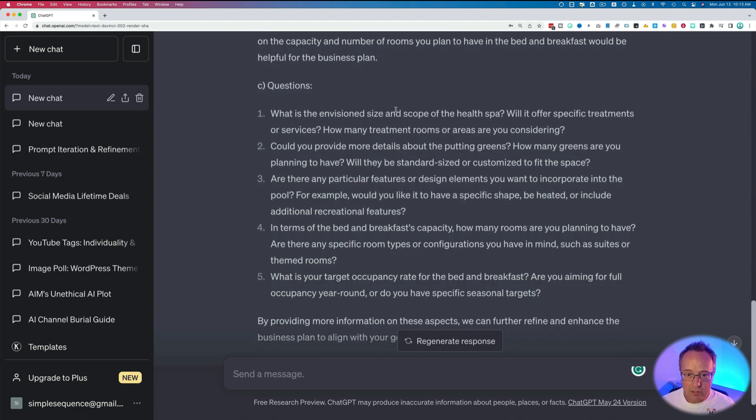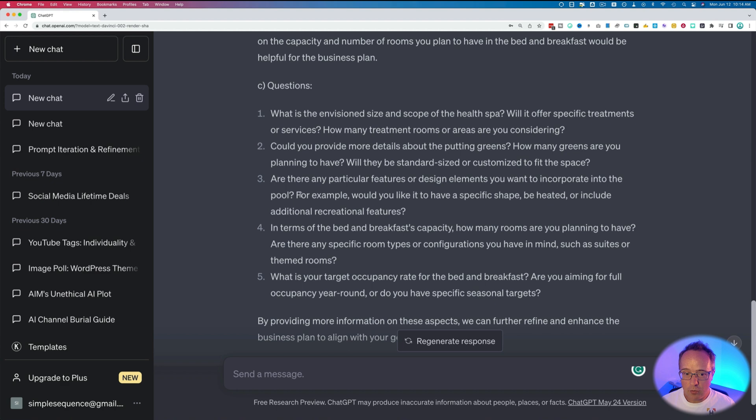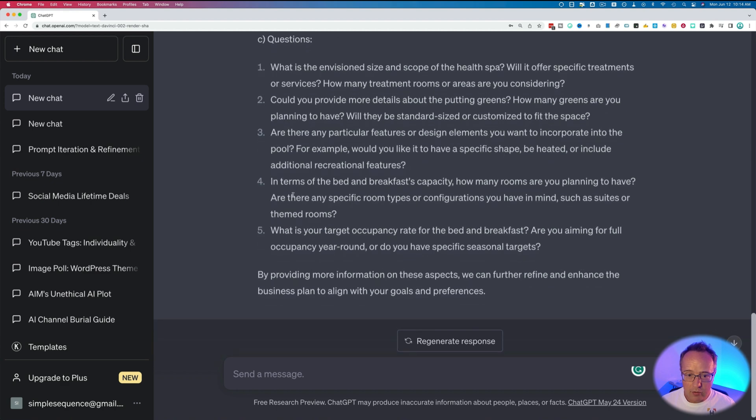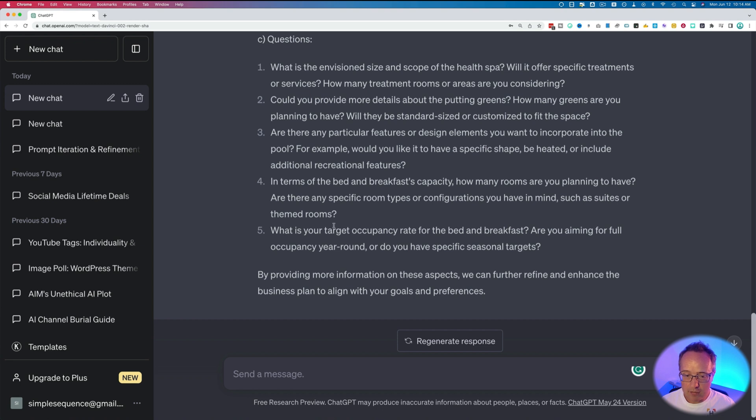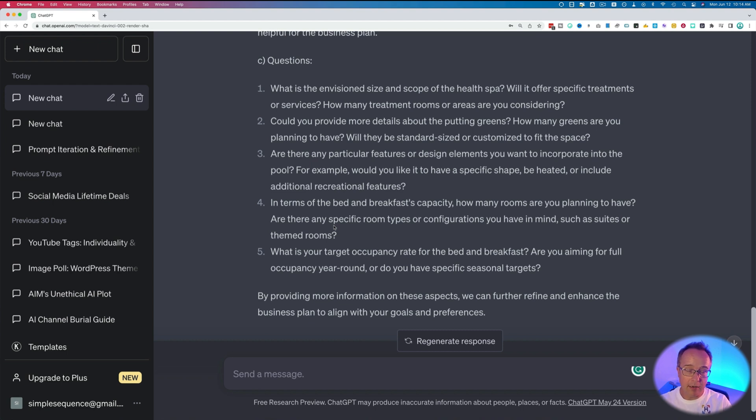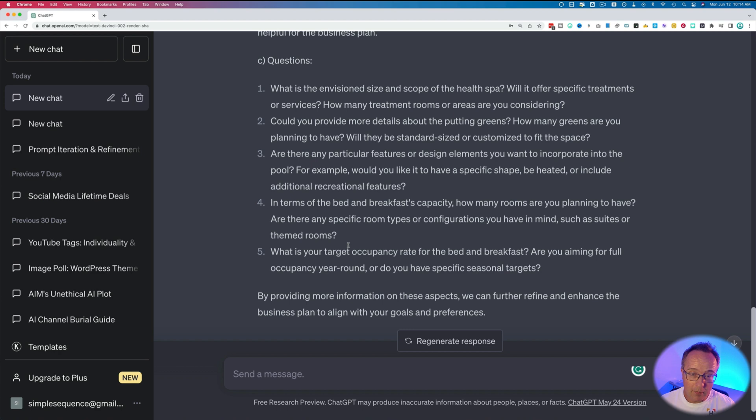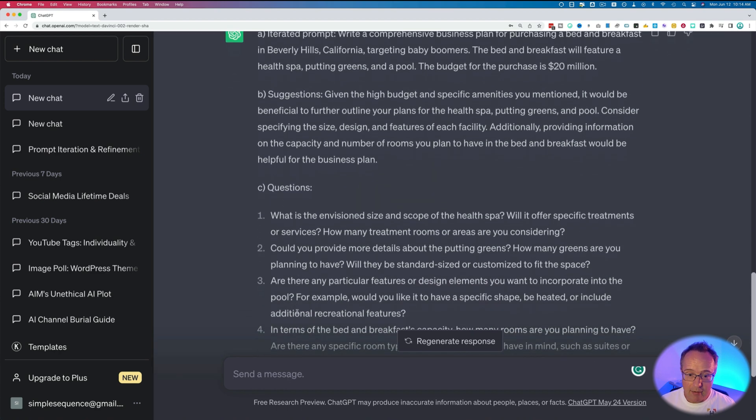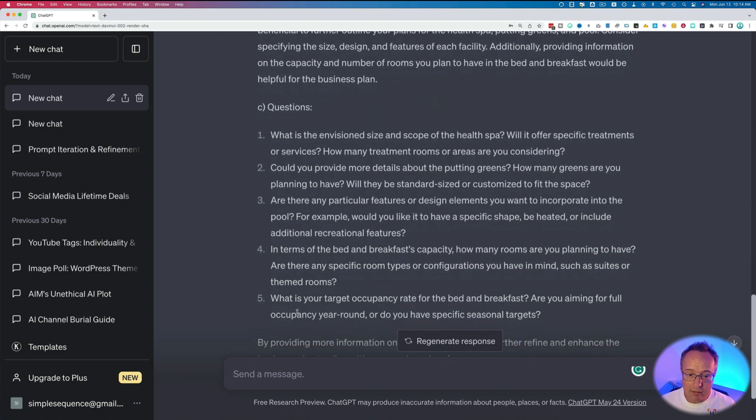More questions. What is the envisioned size and scope of the health spa? Could you provide more details about the putting greens? Are there any particular features or design elements you want to incorporate into the pool? In terms of the bed and breakfast capacity, how many rooms are you planning to have? What is your target occupancy rate for the bed and breakfast? These are all important questions when creating a business plan. If you were to use this prompt to create an article for a blog, the questions would be different. So it's super helpful working through these questions because I wasn't really thinking about this stuff.